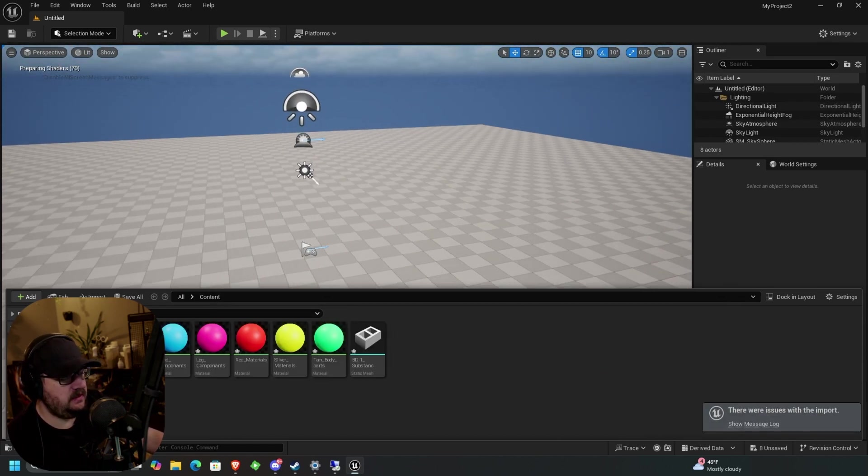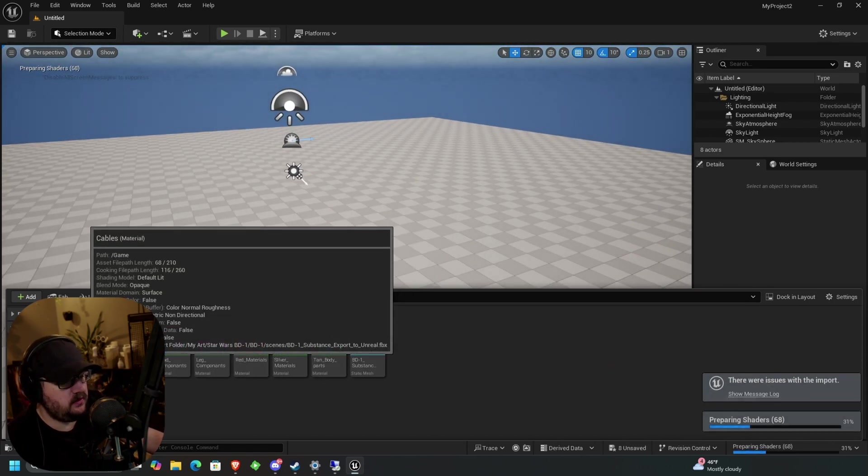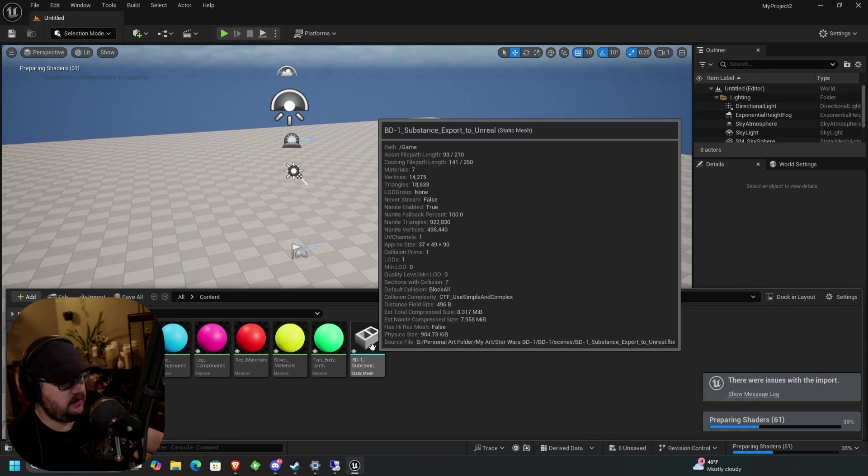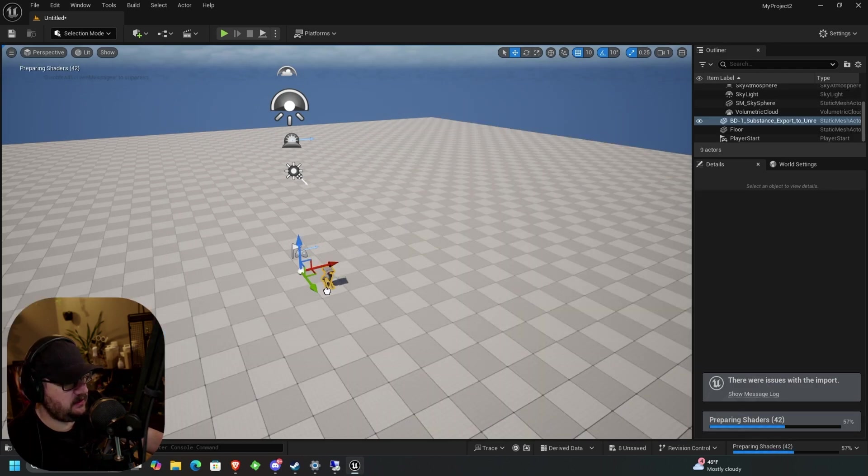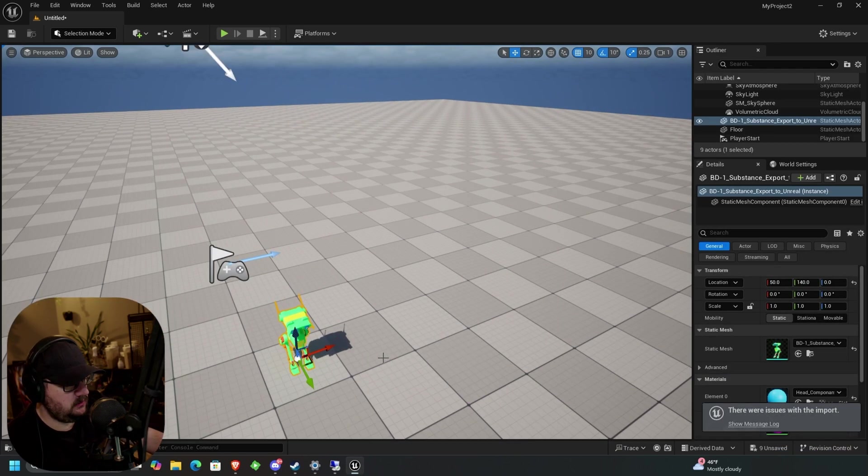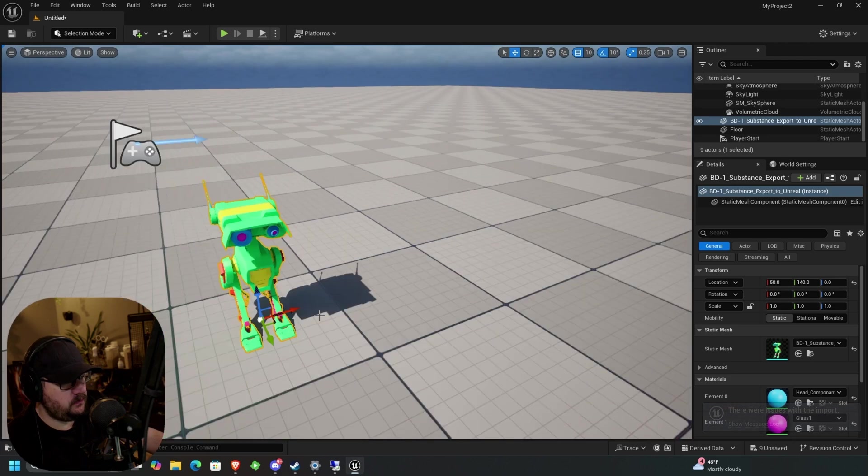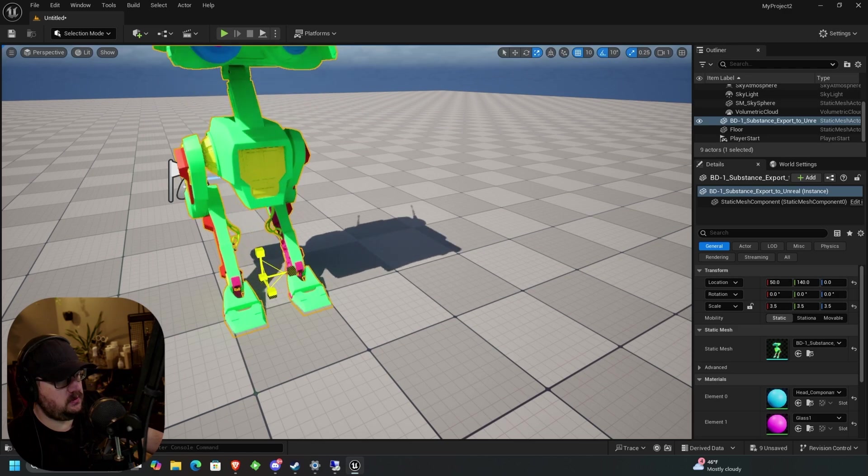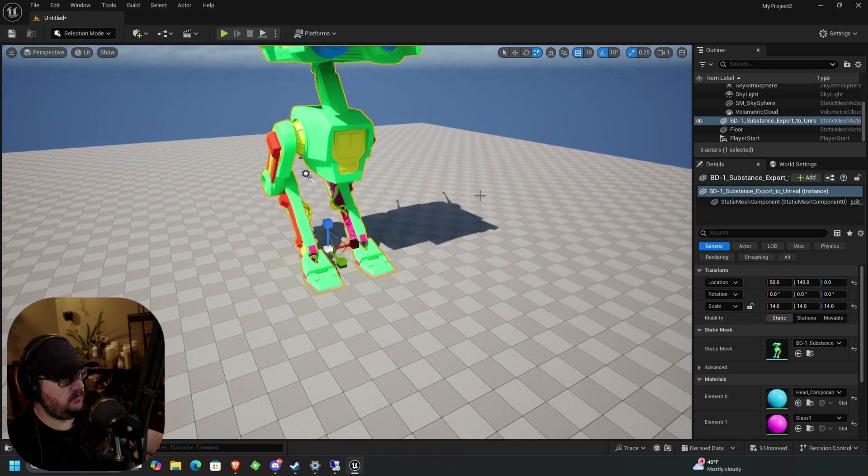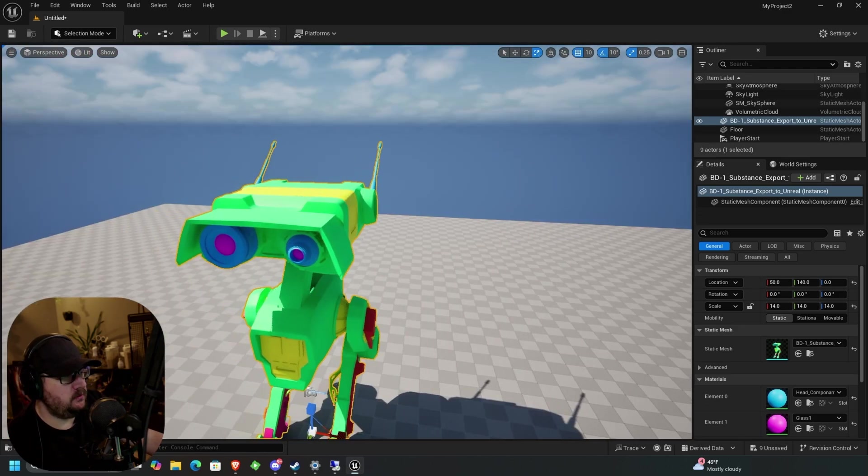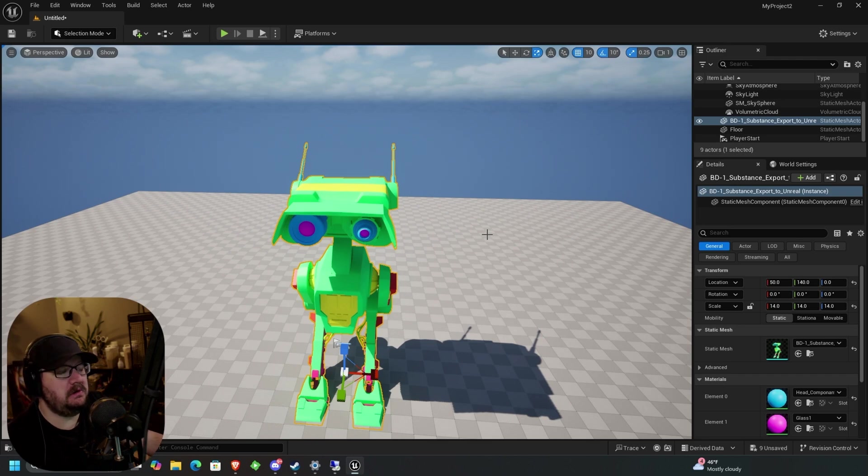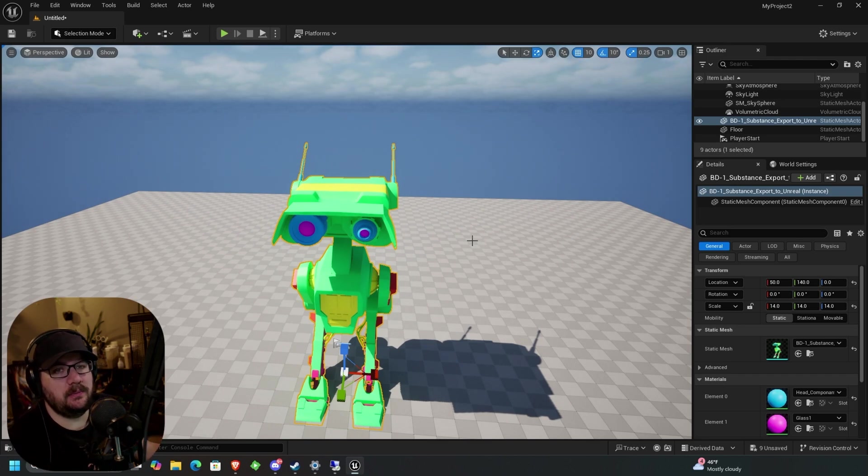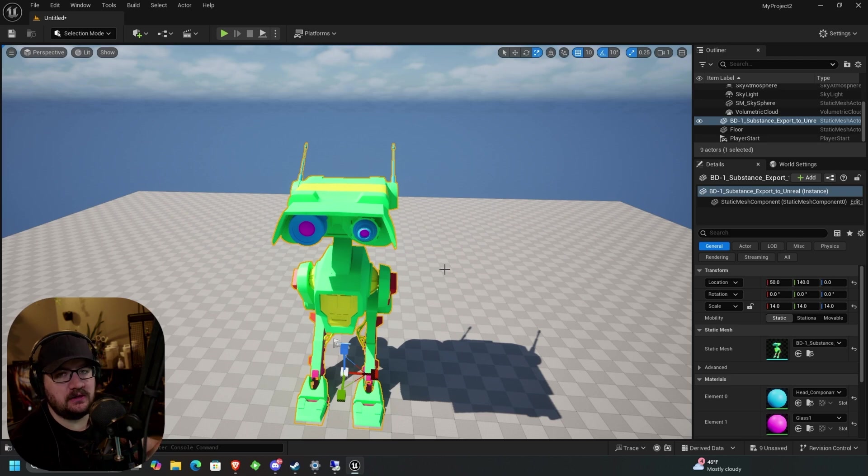We can see now that in our little content drawer that we have our materials imported and our geometry. So if we drag this guy in here, we zoom in, we can see that we have a BD-1 model. You can do E-R to scale, pull him up, and we have BD-1. So overall, the process for getting him in here is pretty self-explanatory. But we need to set it up for UDIMs because we haven't actually used UDIMs in this Unreal scene. So we need to get those configured.